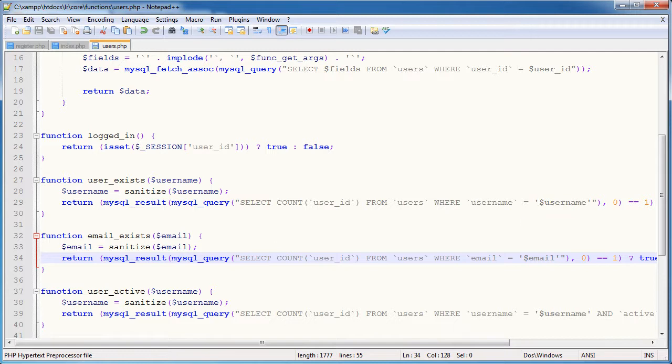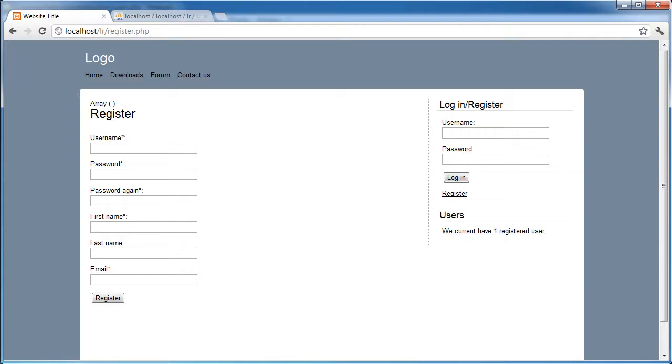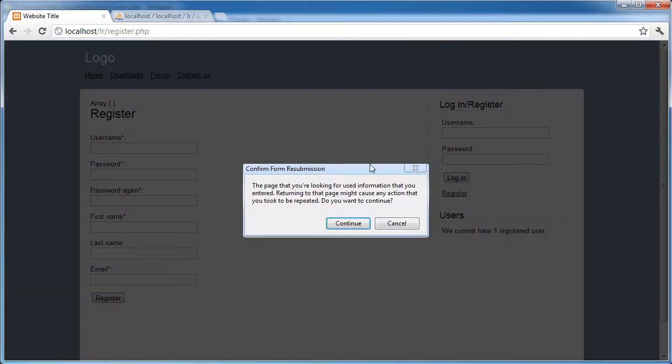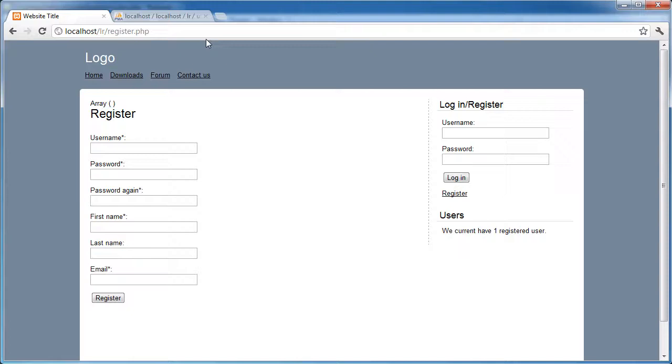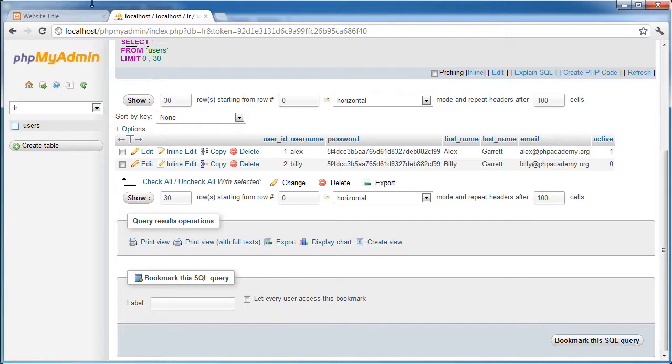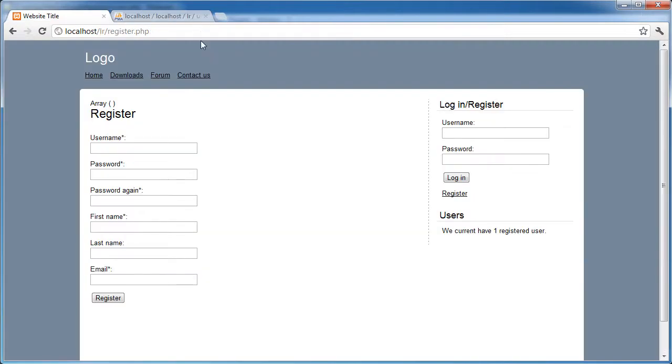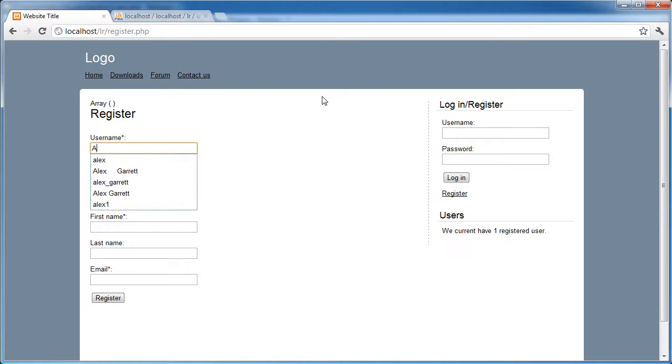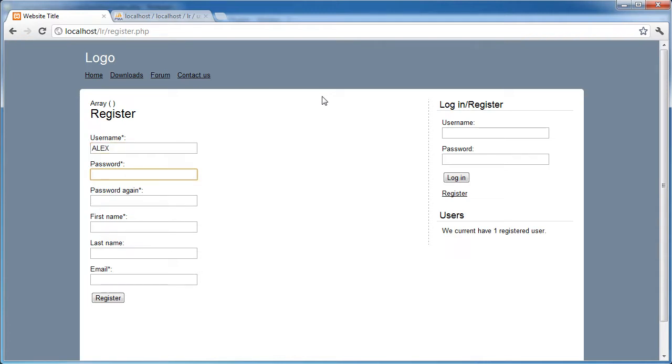So let's go ahead and fill out a form again. Let's fill it out properly so we avoid our errors. I'm going to say Alex, in fact this is quite interesting. If I use all capitals, how is that going to render with checking that that user exists? Let's go ahead and test this.